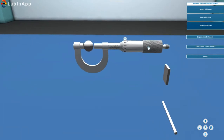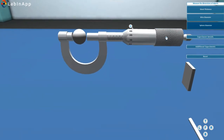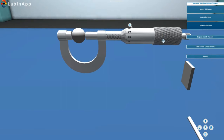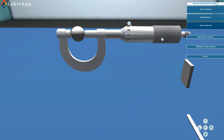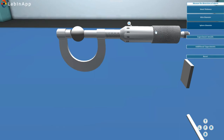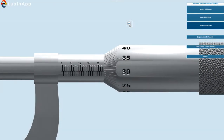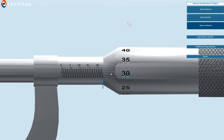Move the screw forward by rotating the ratchet until the object is gently gripped between the screw and the stud. Take the reading on the linear scale and the circular scale.